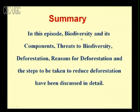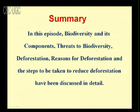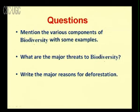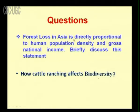In summary, this episode discussed biodiversity and its components, threats to biodiversity, deforestation, reasons for deforestation, and steps to reduce deforestation. Review questions: First, mention the various components of biodiversity with examples. Second, what are the major threats to biodiversity? Third, write the major reasons for deforestation. Fourth, forest loss in Asia is directly proportional to human population density and gross national income — briefly discuss this statement. Fifth, how does cattle ranching affect biodiversity? With that, we conclude this session. Goodbye.